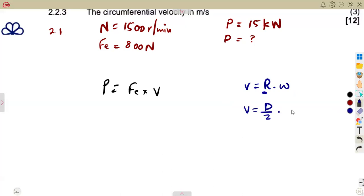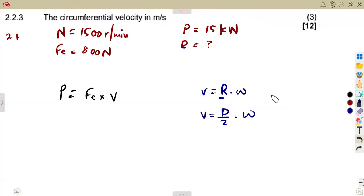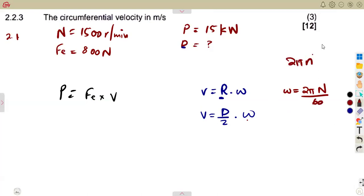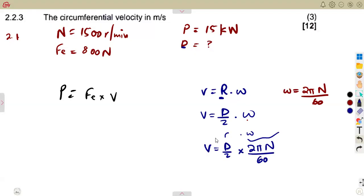The radius is diameter over two, so we can write the velocity as diameter over two times omega. We do not have omega directly, but omega can be calculated from speed in rpm using the formula: ω = 2πn/60, where n is in revolutions per minute and we divide by 60 to convert to per second. So velocity v = (d/2) × (2πn/60).